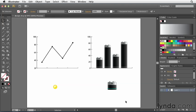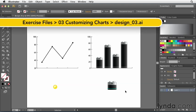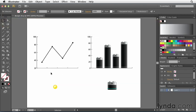In the previous movie, we took a battery design that we've created and used it to replace the columns in a column chart. Now let's take a look at a line chart where we already know that these little squares are called markers.